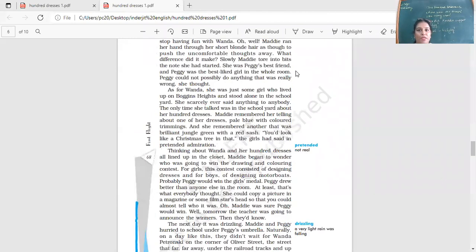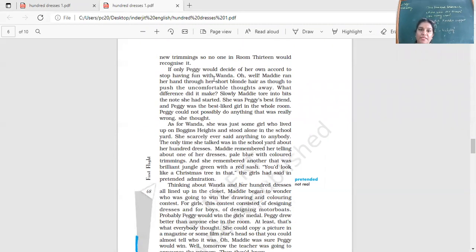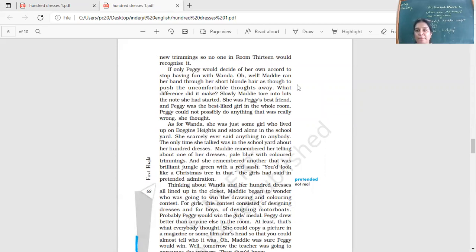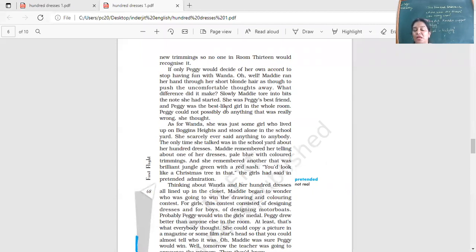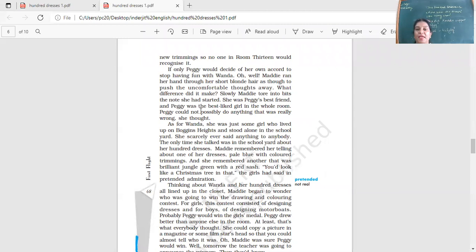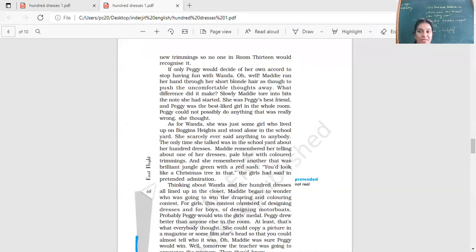So let's continue with the chapter. If only Peggy would decide of her own accord to stop having fun with Wanda. Accord of her own will. She would decide that I will not have fun. What does having fun mean in here? To tease her. Oh, well, Maddie ran her hand through her short blonde hair as though to push the uncomfortable thoughts away. What difference did it make? Slowly, Maddie tore into bits the note she had started. What was her note? She wanted to write a note to her friend, please don't do this. Stop behaving like this. Why are we troubling this girl every day? She was Peggy's best friend and Peggy was the best liked girl in the whole room. Peggy could not possibly do anything that was really wrong, she thought. So she's thinking that no, Peggy cannot do anything wrong. She started writing a letter to her, but then she tore the note.